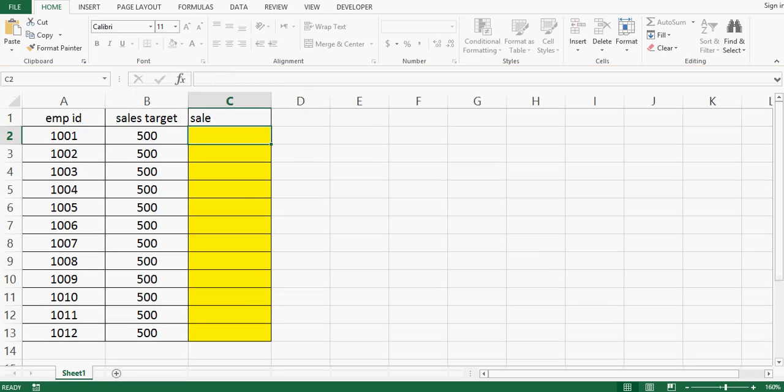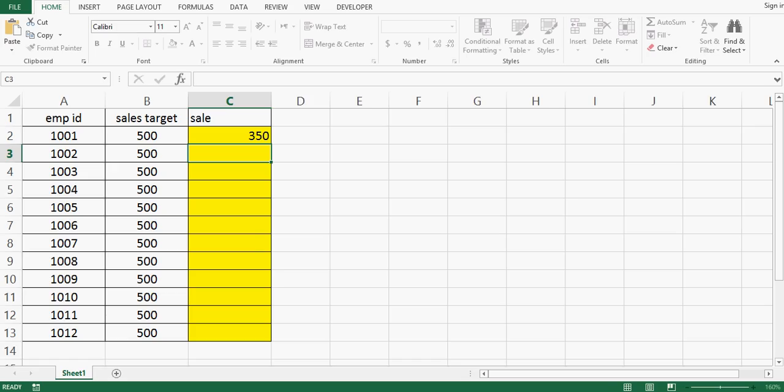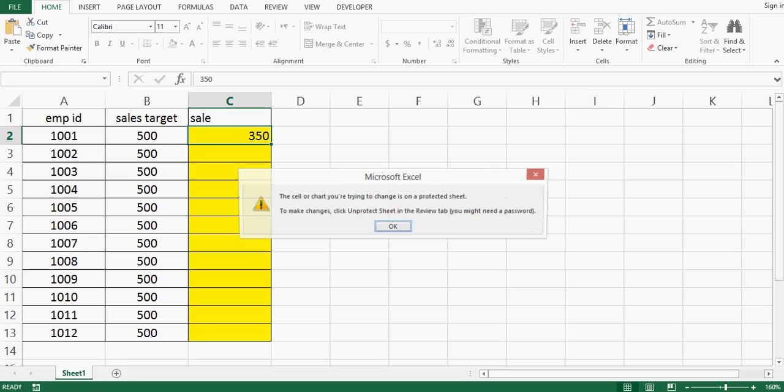I will make entry like 350, I will press enter. Now if I go back and change 350 to let's say 400, excel will not allow.